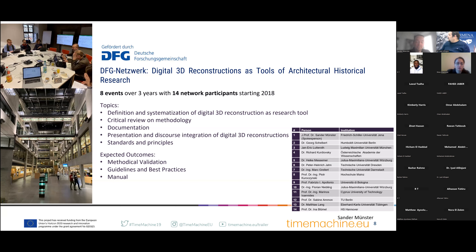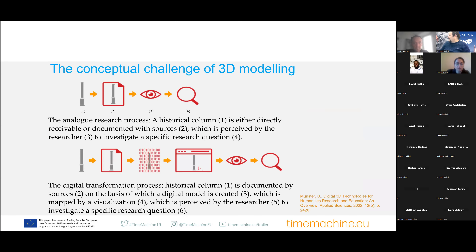What does this mean with regards to conceptual challenges? We had a chance to investigate this as a research network during the last six years, and we are now transferring it into a handbook to be published within the next days. Some overarching challenges concern these transformations in the model creation process.